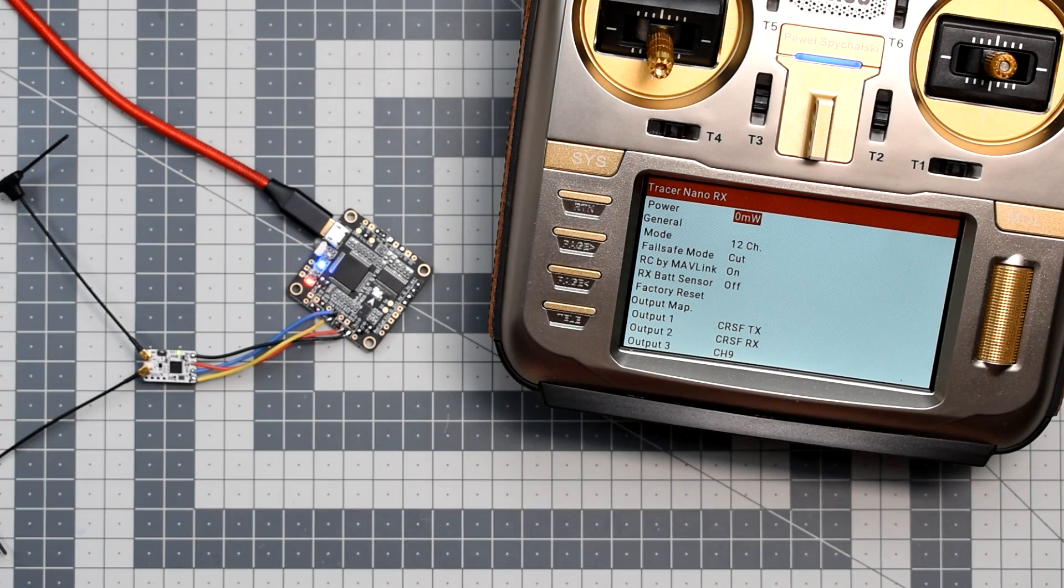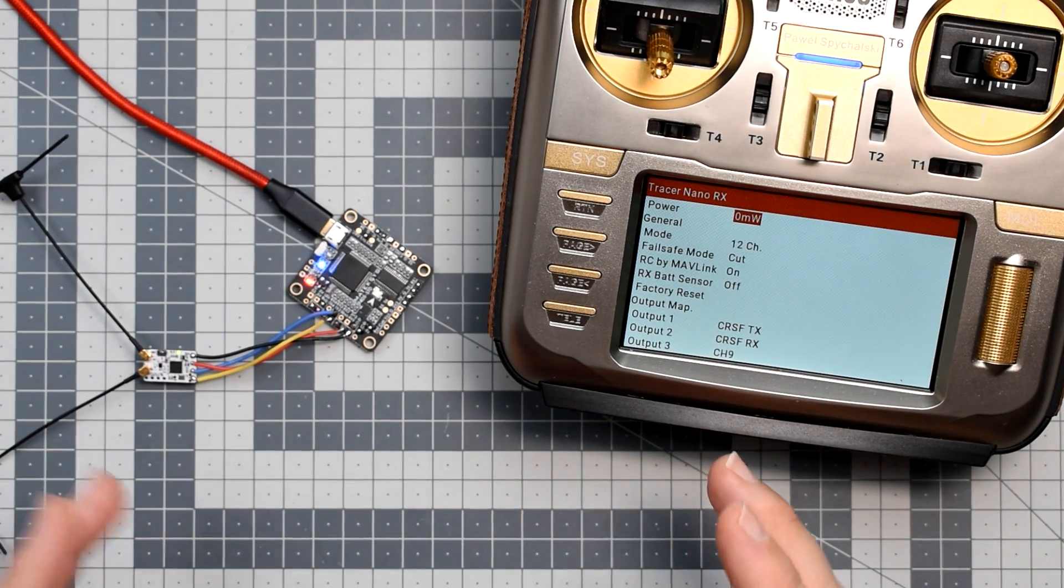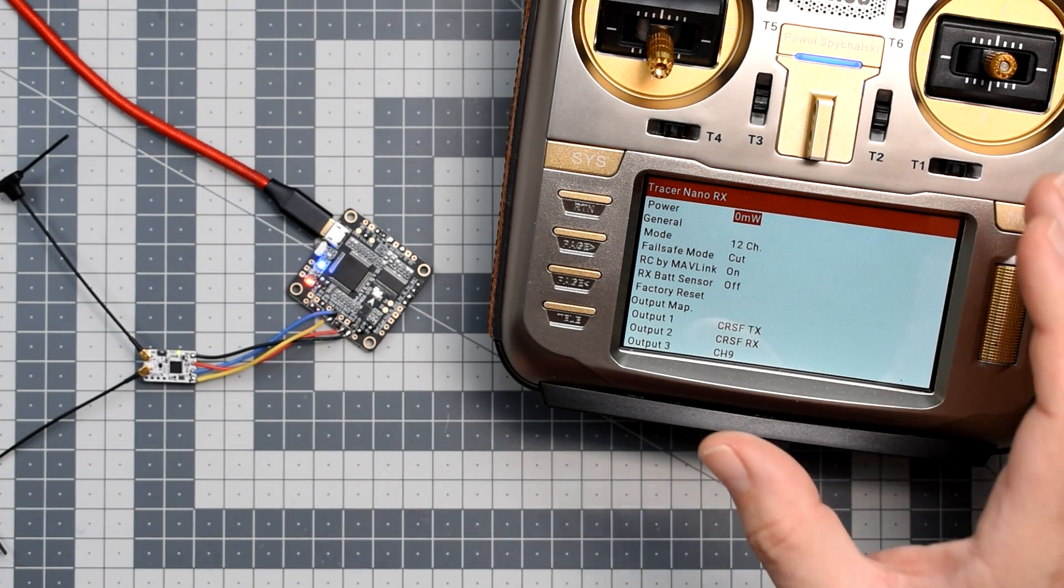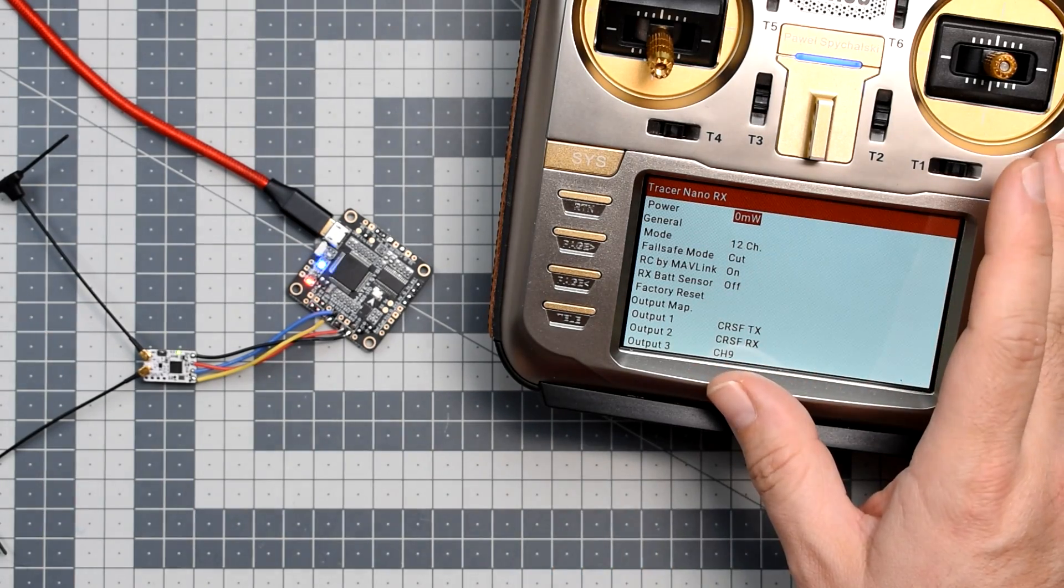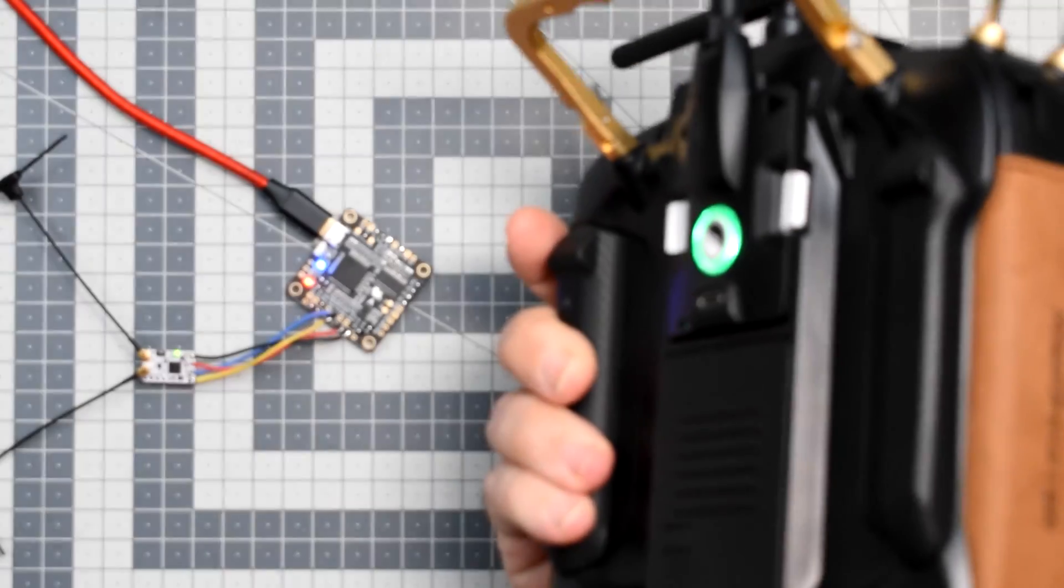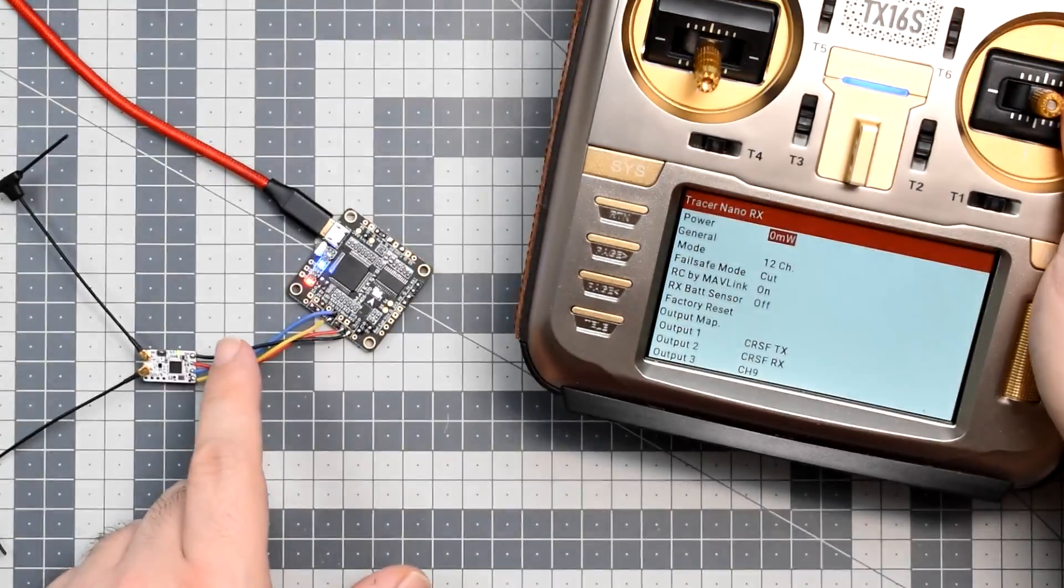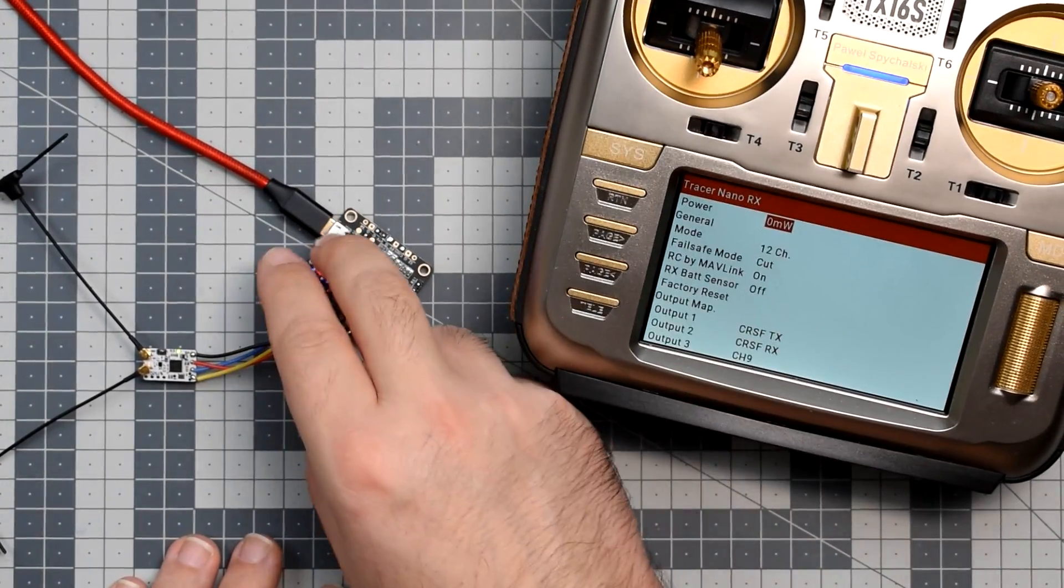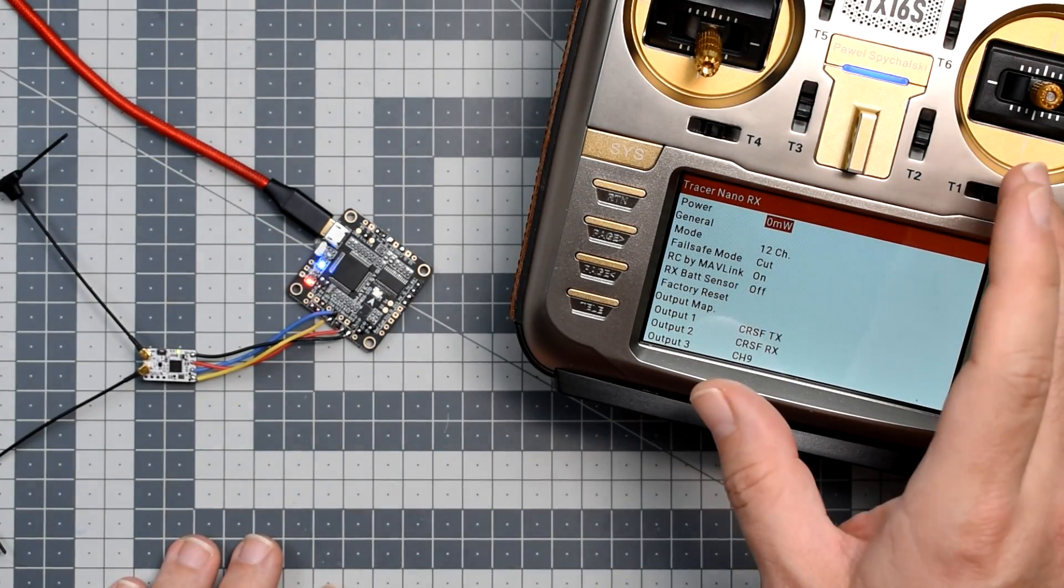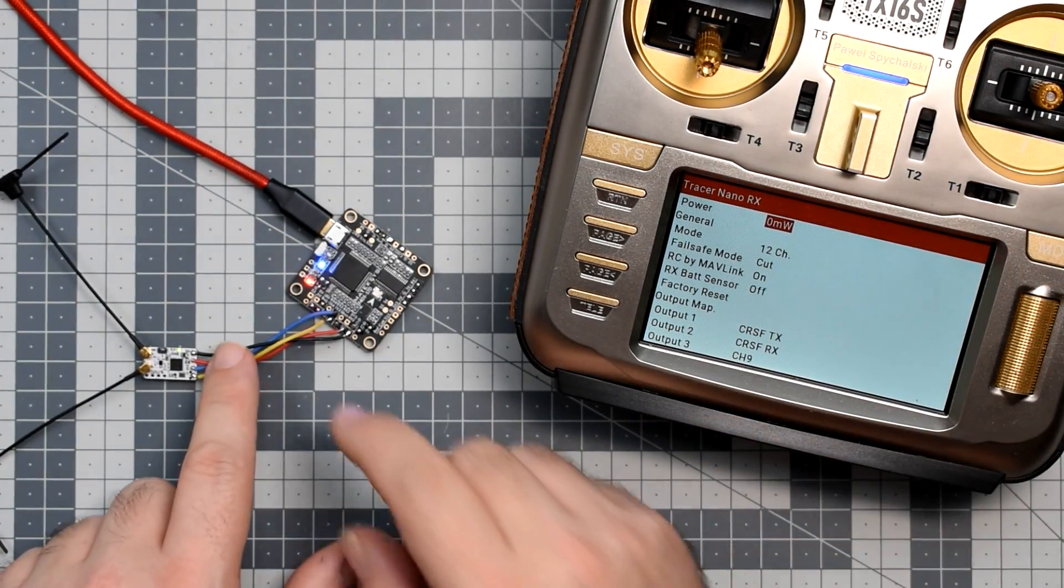Before we go to the flight controller setup for the TBS Tracer, here are the things that you should already have done with your OpenTX radio, Tracer transmitter and the Tracer receiver. You have to have the Tracer enabled and configured in the OpenTX.